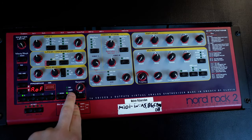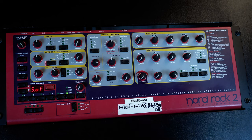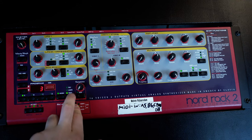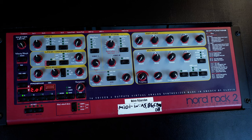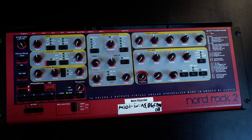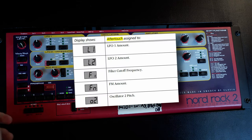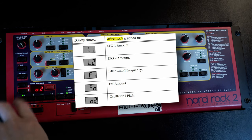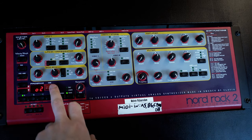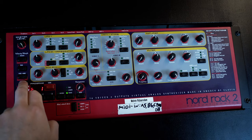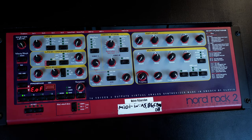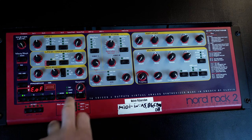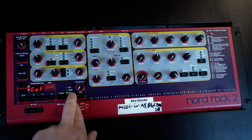Then we've got the next setting, which is the same as the previous two, but now we can trigger the velocity morph option with external MIDI notes — but I'll explain the velocity morph function in a bit. After this, we can activate aftertouch, and this can be set independently for each slot. If you press the store button, you can select the destination: LFO 1, LFO 2, Filter 1, the FM amount, or the pitch of oscillator 2. I don't have an aftertouch keyboard here so I can't demonstrate that, but you get the idea. And finally, you can do the same thing but for an external modulation pedal.